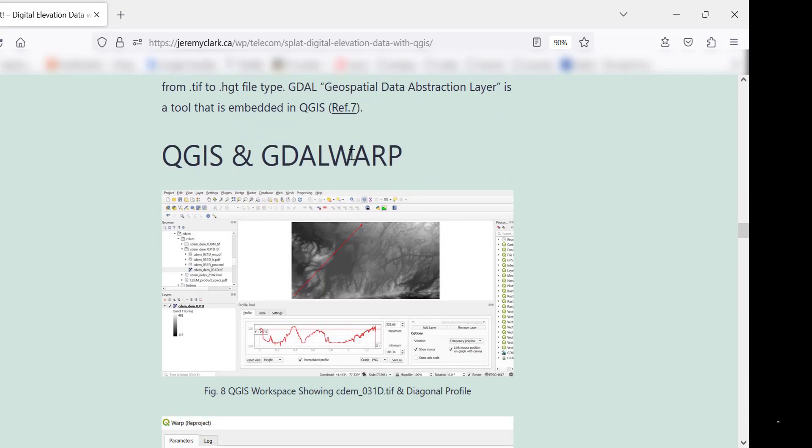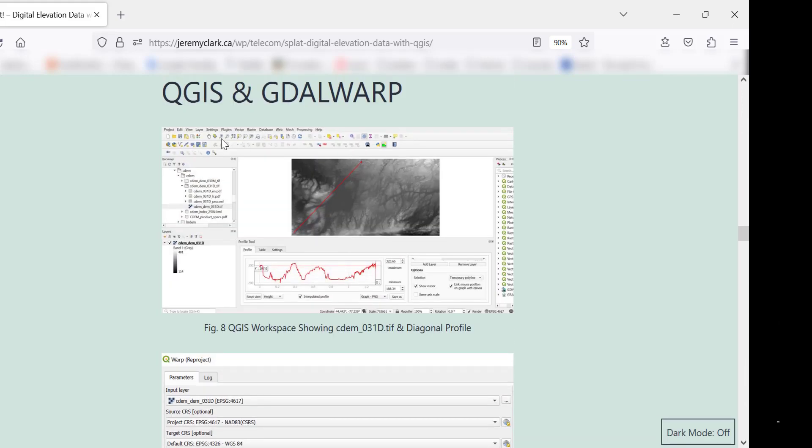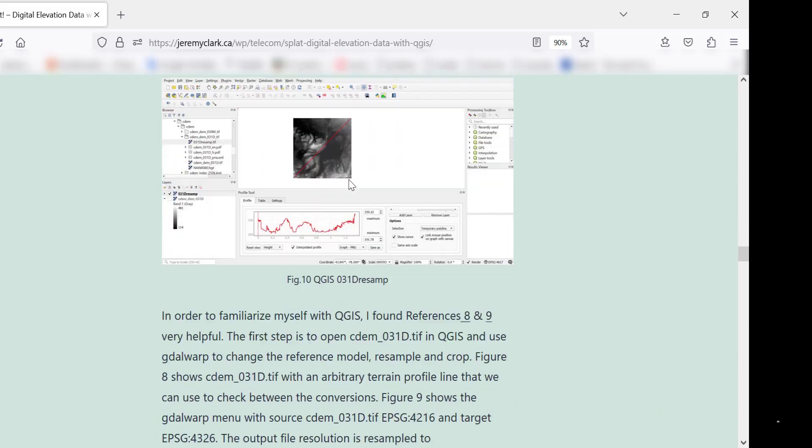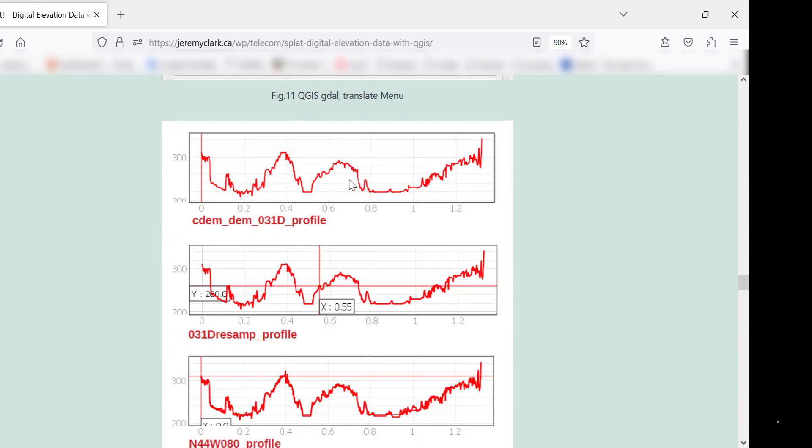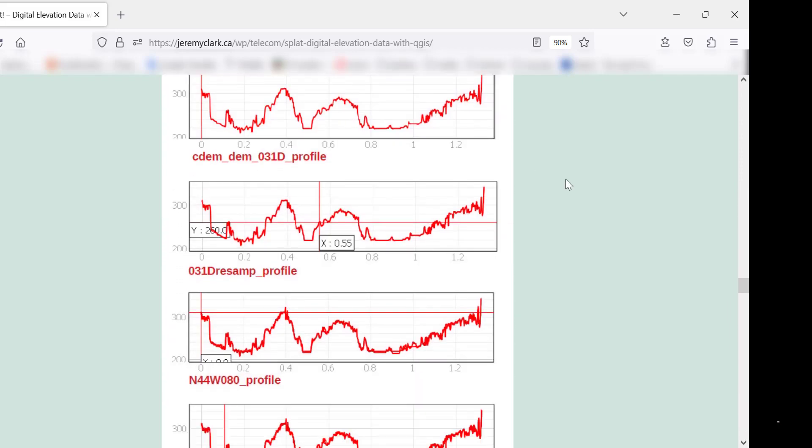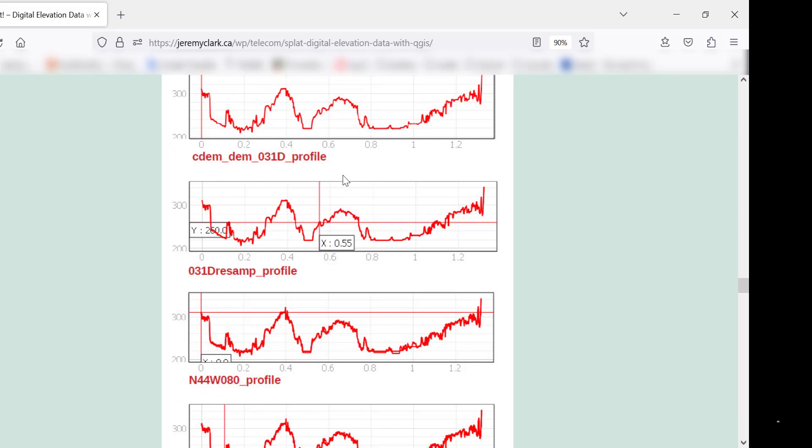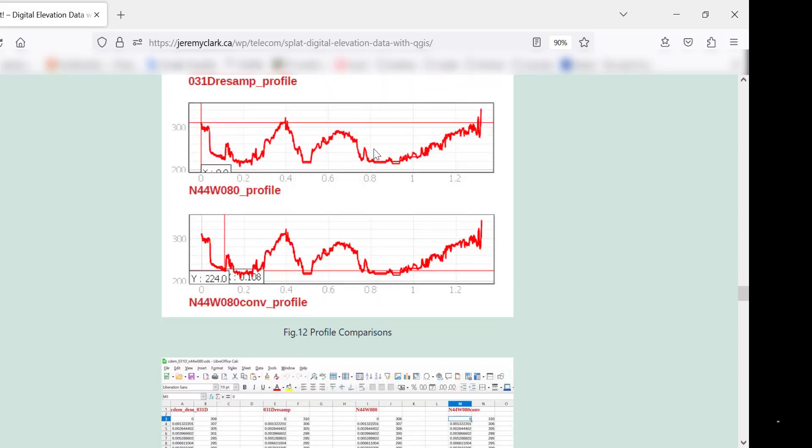Just to test, there's the blog post here. This is the first step, the second step. What I did in the blog post is I drew an arbitrary path just to compare. So this is a profile on 31D, the original CDEM. This is the profile on the resampled one. This is the profile on the original HGT file. And this is a profile on the converted one. So you can see they're pretty close.